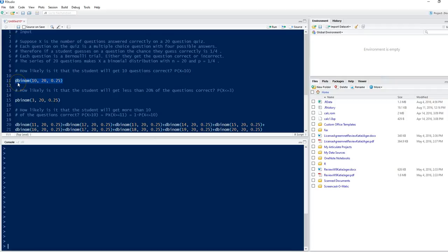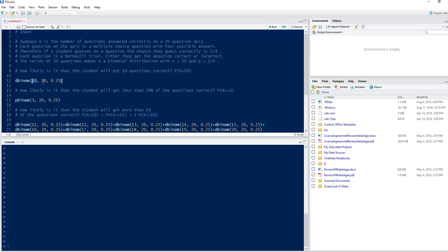The 'd' in dbinom typically stands for the probability mass function or probability density function of a probability distribution — in this case, a binomial distribution. To put in the values, we need our x value, which is 10, separated by a comma, then our number of trials n, which is 20, and separated by another comma, our probability of success, which is 0.25.